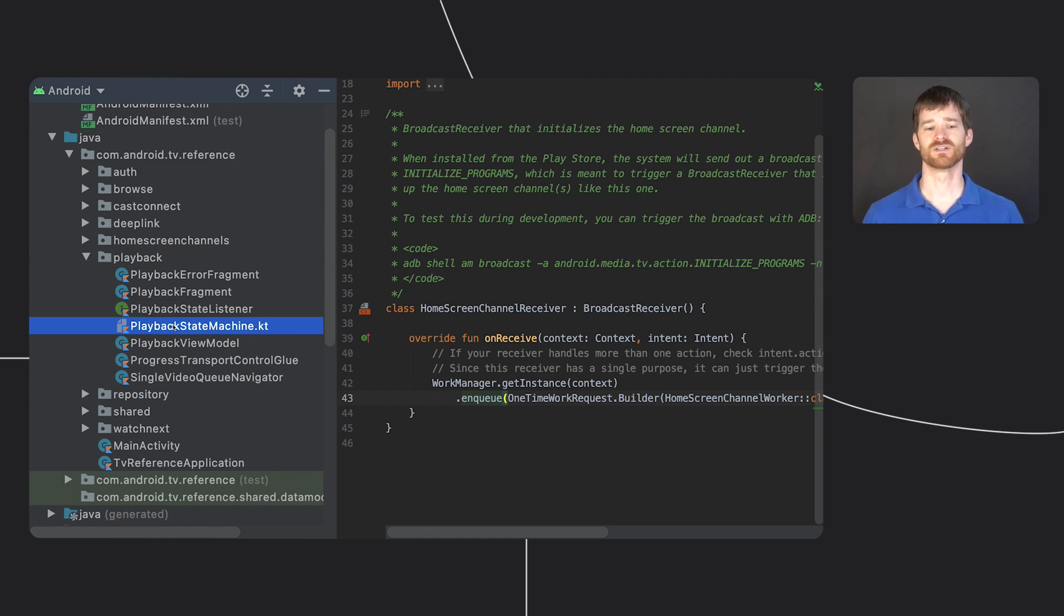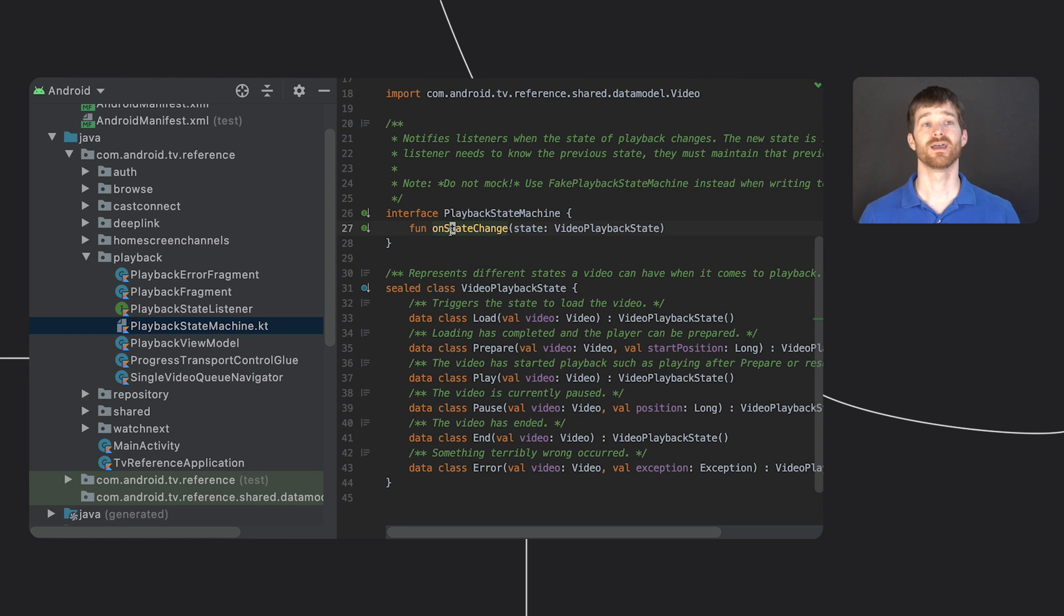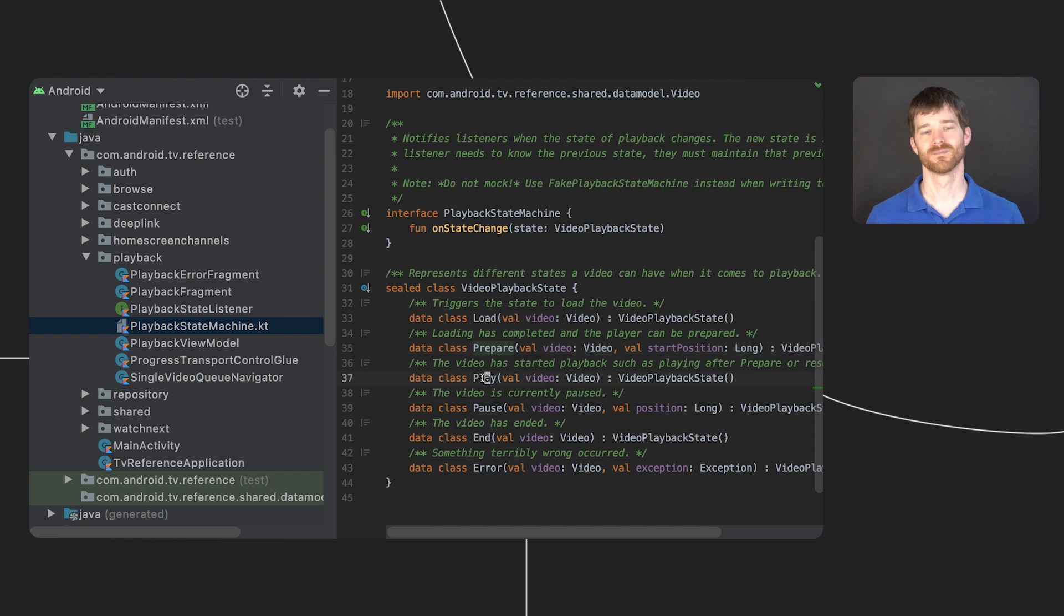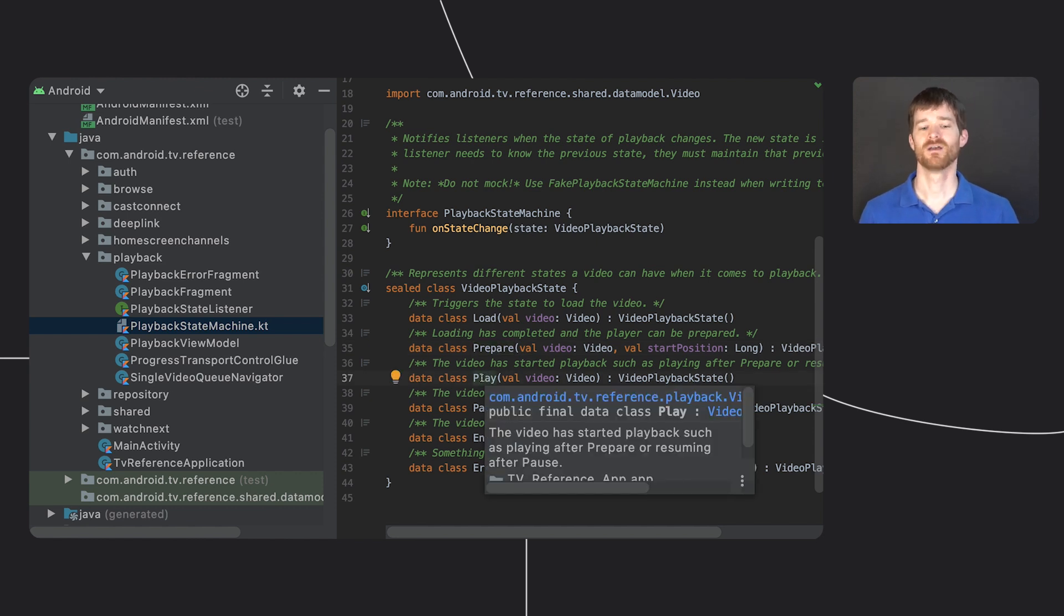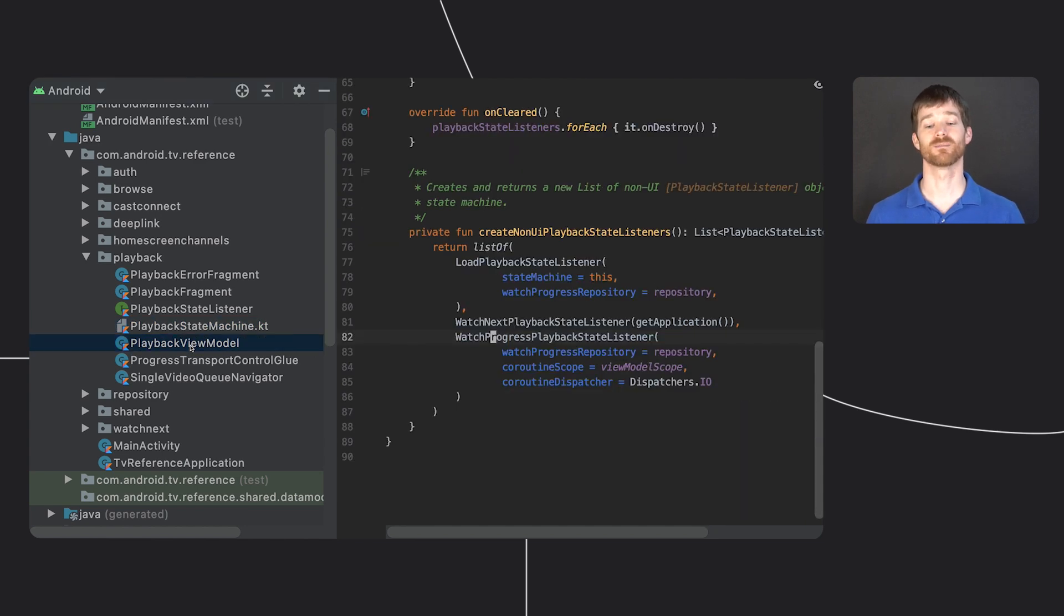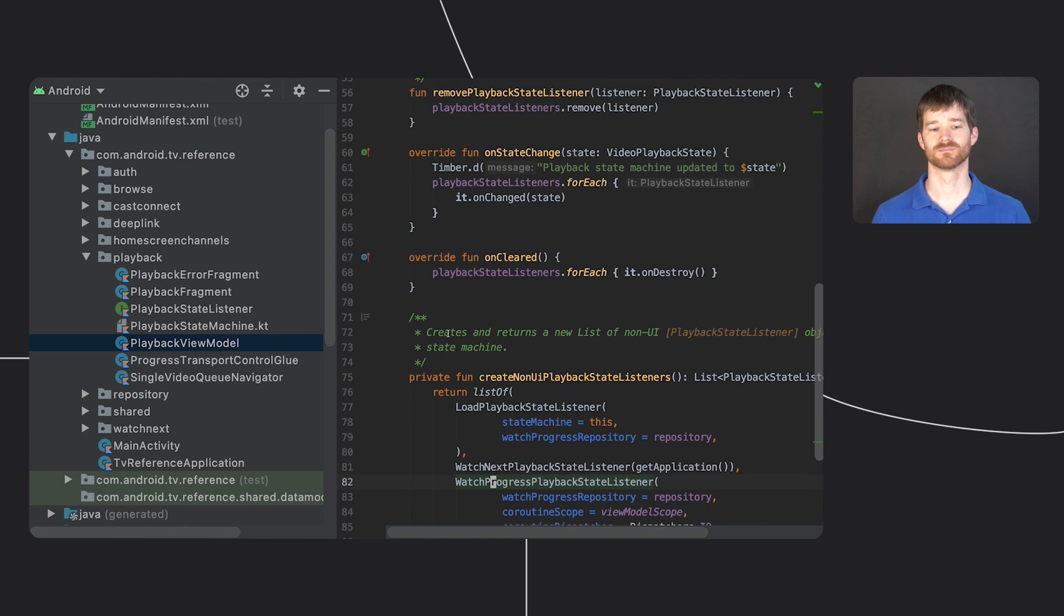Starting with the state machine, it defines a simple interface to receive state changes and a sealed class that has all the states like load, prepare, play, etc. The view model provides an implementation of the state machine that uses a list of playback state listeners and informs them of the changes.